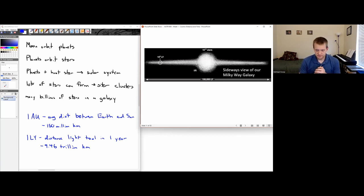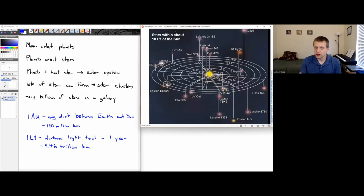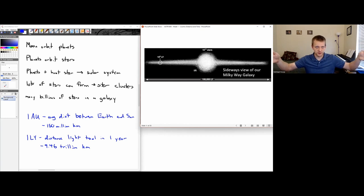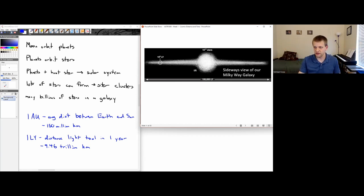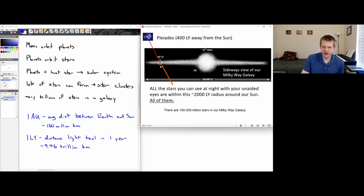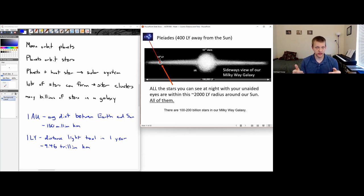The closest star to us is Proxima Centauri, about 4.2 light years away. The Milky Way galaxy is approximately 100,000 light years across — a beam of light would take 100,000 years to cross it, even though light is the fastest thing in the universe. Our solar system is about two-thirds of the way out in one of the galaxy's spiral arms.